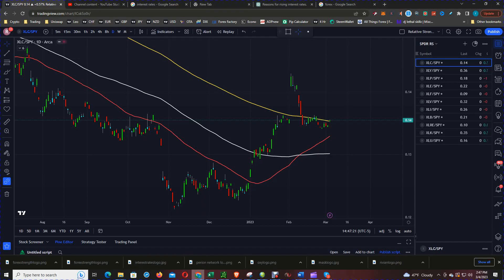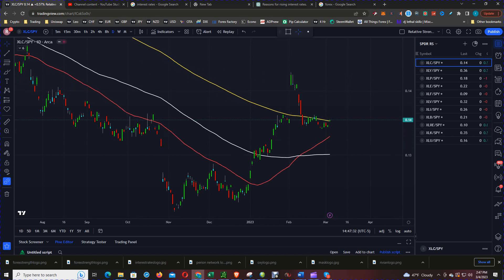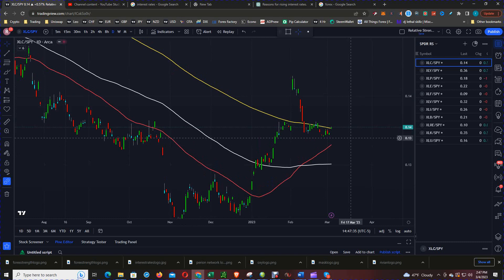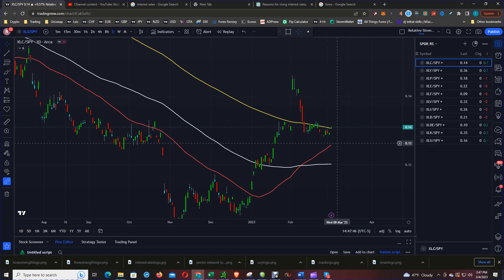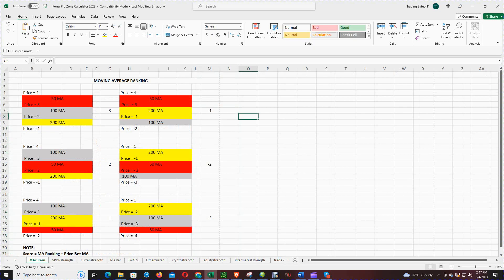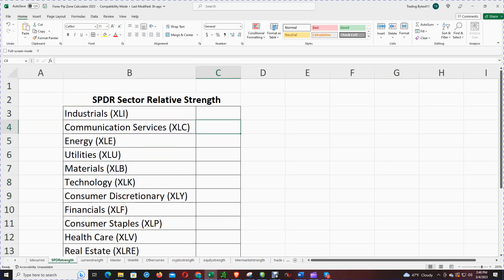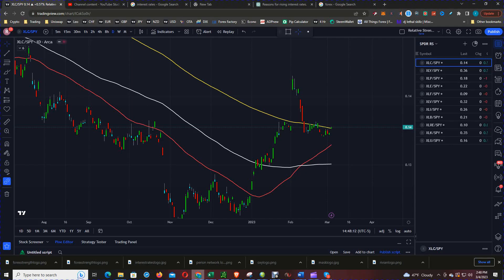The first one is the SPDR communication sector ETF compared to the SPY. For the week, price closed above the 200-day moving average. The order of the moving averages from top to bottom: the 200, the 50, and the 100, and price is above the 200. So going to the chart, 1 plus a negative 2 gives a score of negative 1 for the communication sector.